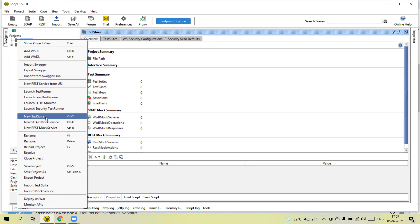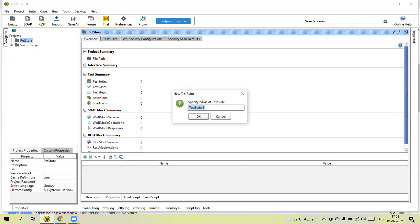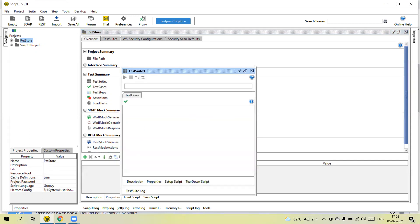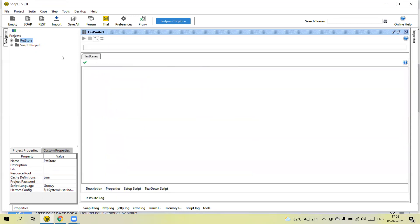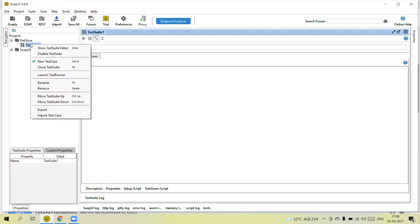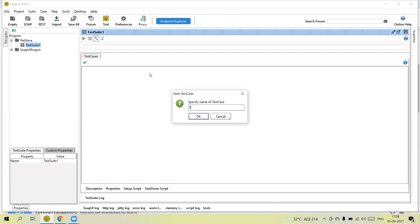Now we can right-click and add a test suite. First we need to create the project, and within the project we need to create the test suite. Give the suite a name — I am giving it 'Test Suite 1'. One project can contain multiple test suites. Within the test suite we need to create test cases, so click 'Add Test Case'.